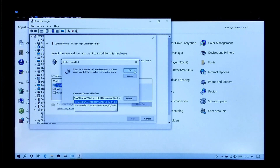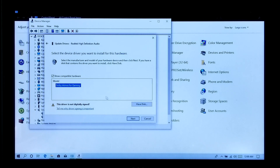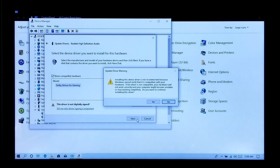Next, paste the full path of the file or folder that you have copied. Next, click on it, then click OK. Select the model Dolby Atmos for Gaming. Next, click Next and then Yes.